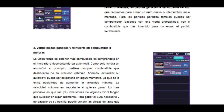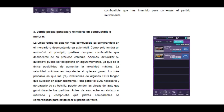Entre más alta sea la posición que quede, mucho mejor. En las carreras que ustedes ganan, pueden ganar también partes de los carros o combustible. Si tienen muchas partes las pueden vender o cambiar por combustible. Va a haber una parte que se llama mercado donde usted va a poder vender esas partes.